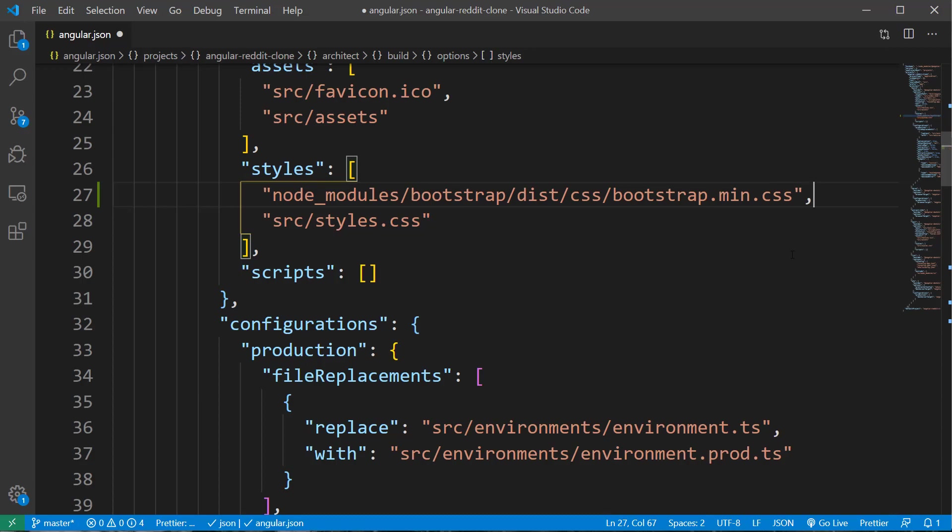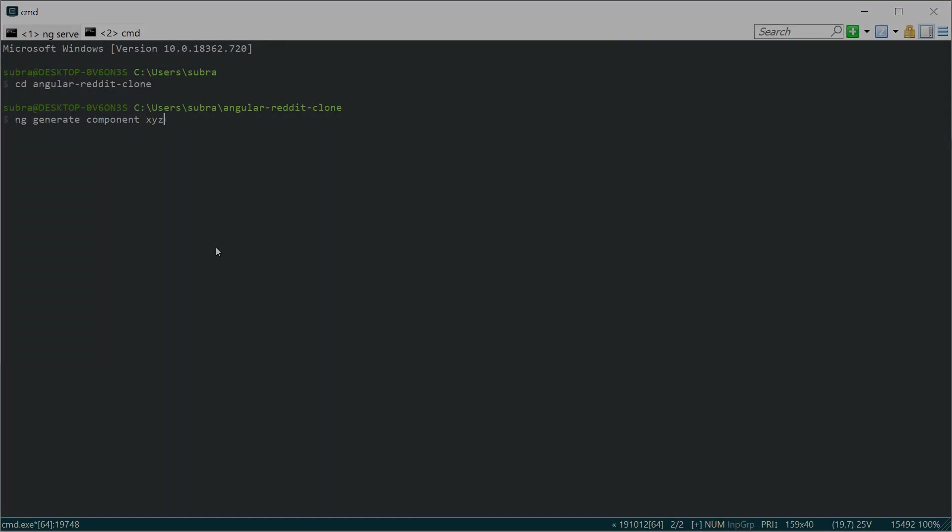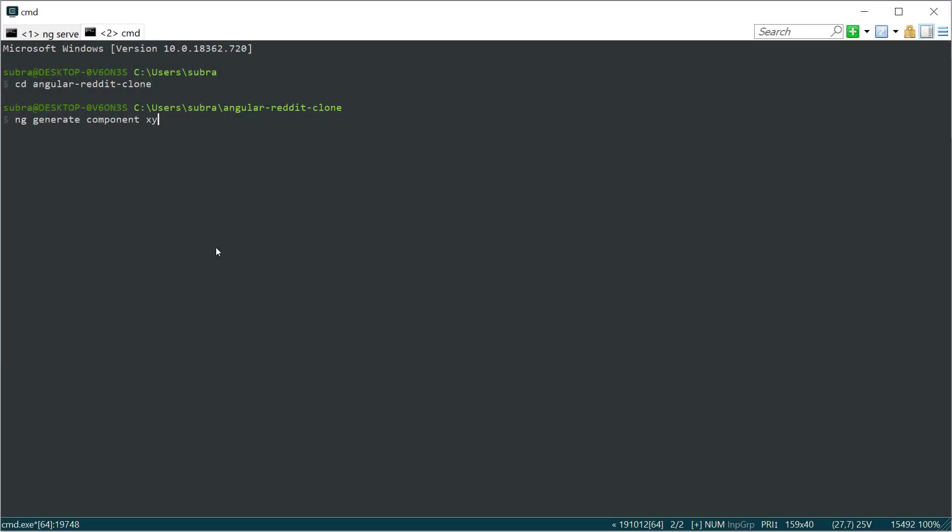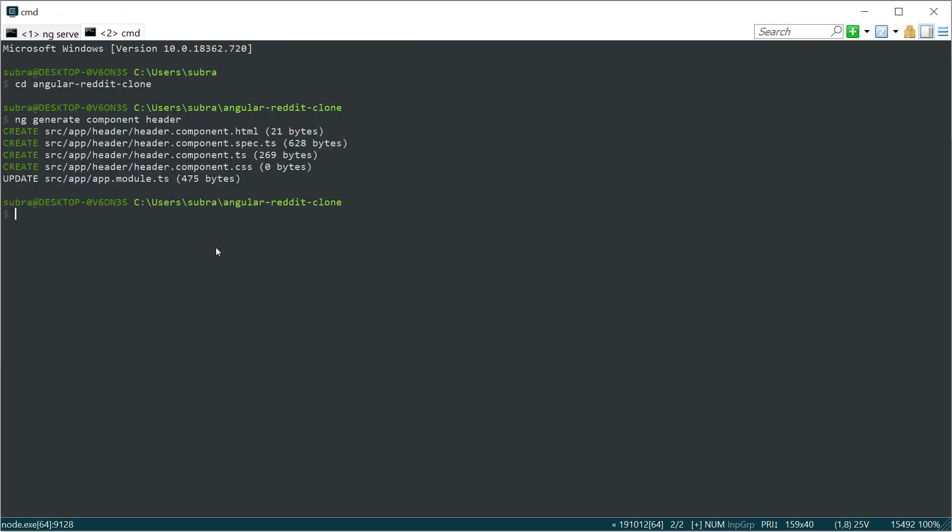Now it's time to create our first component. We will start off with the header component. We can create the component by typing ng g c, which is short form for ng generate component. The name of the component we are going to create is header. This will create all the needed files inside the header folder.